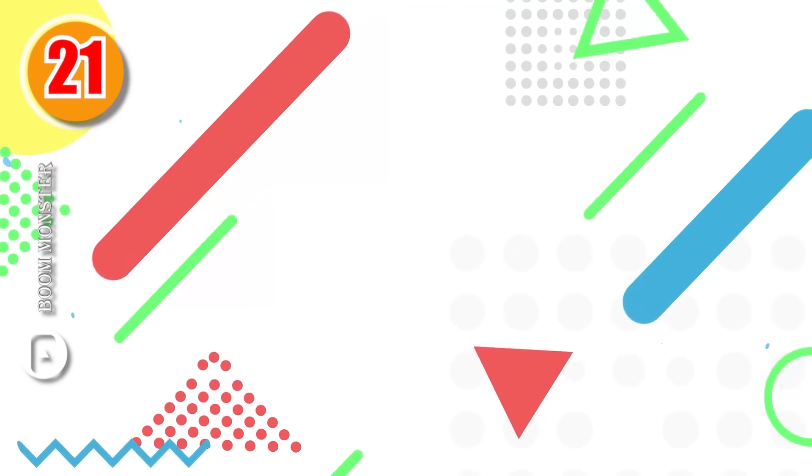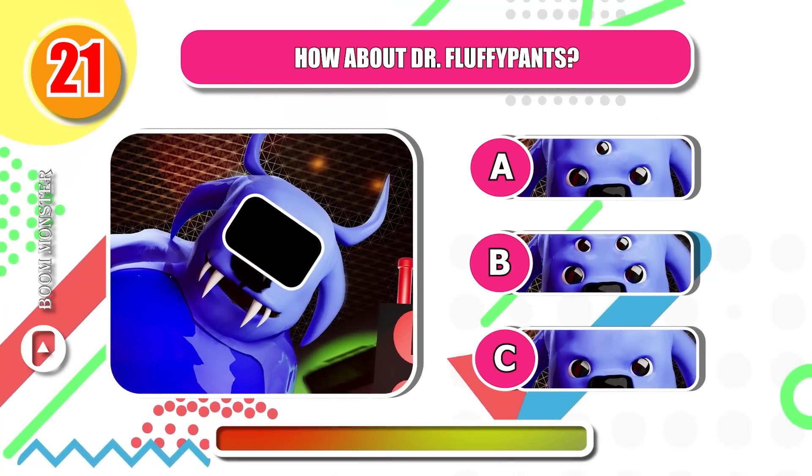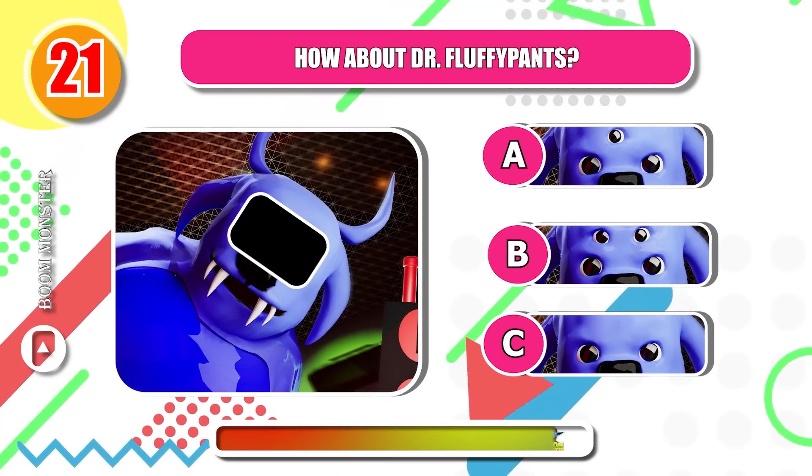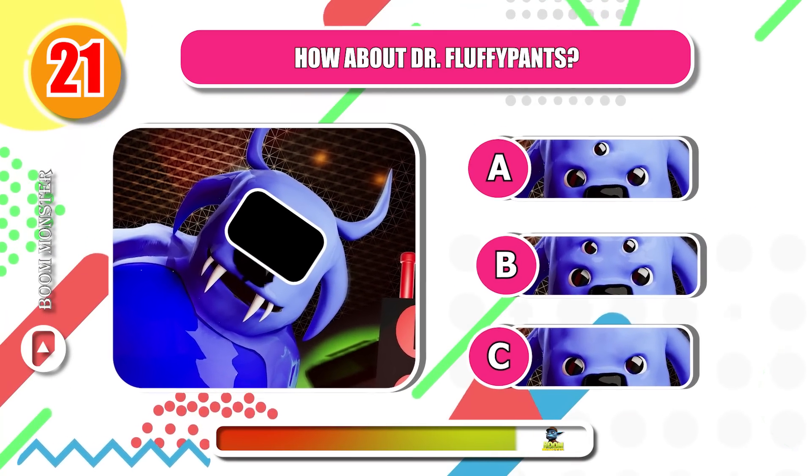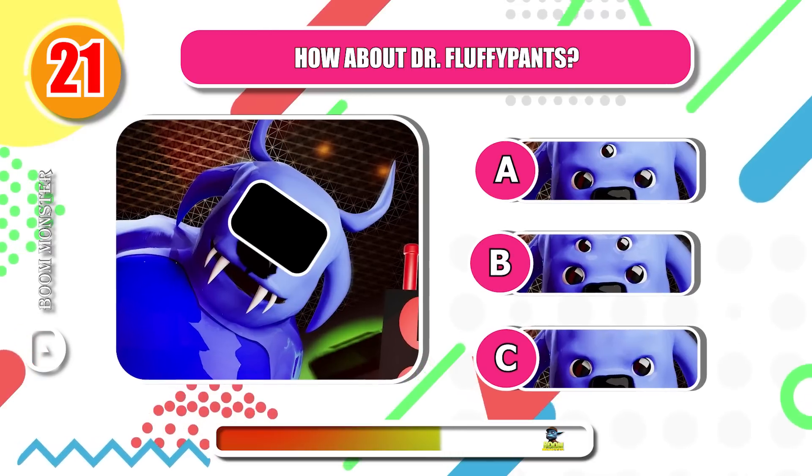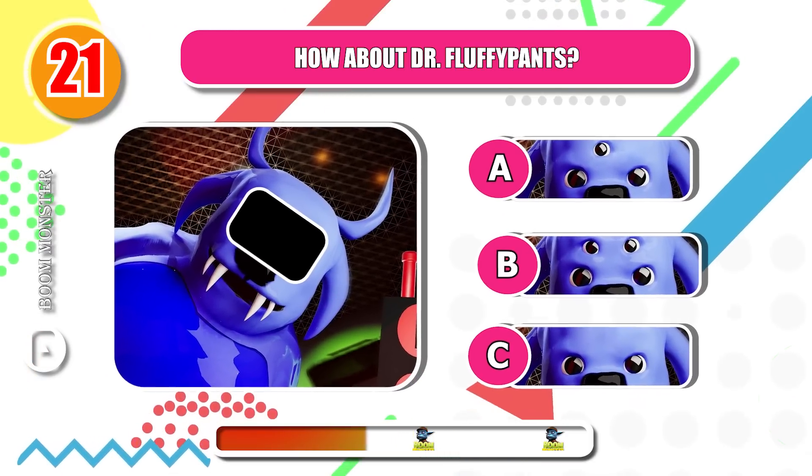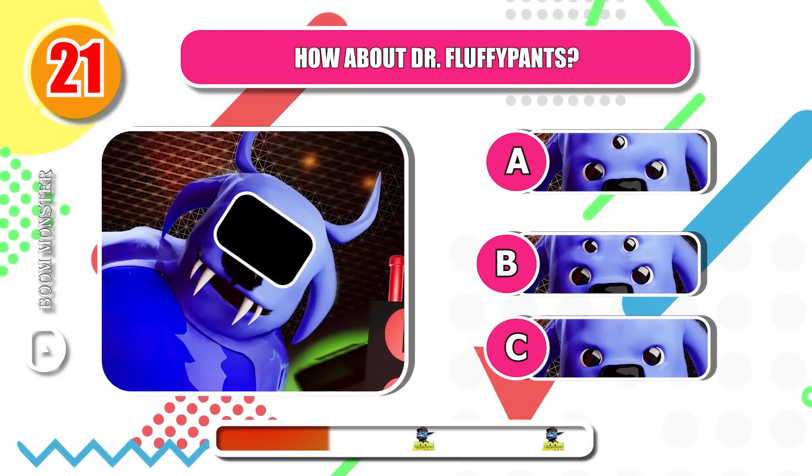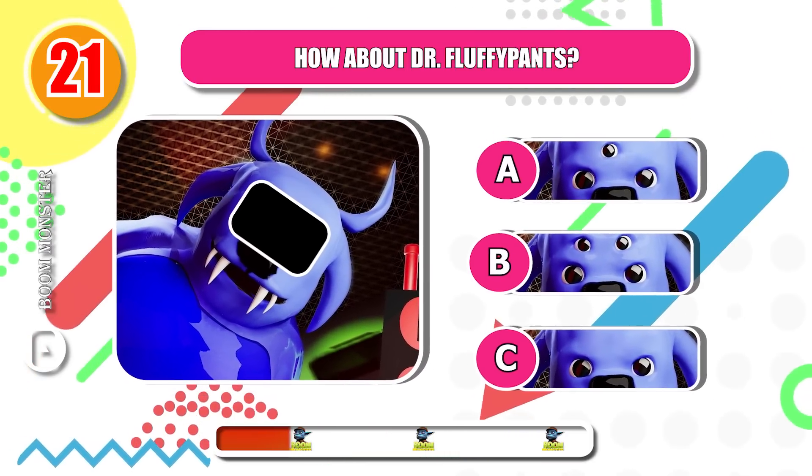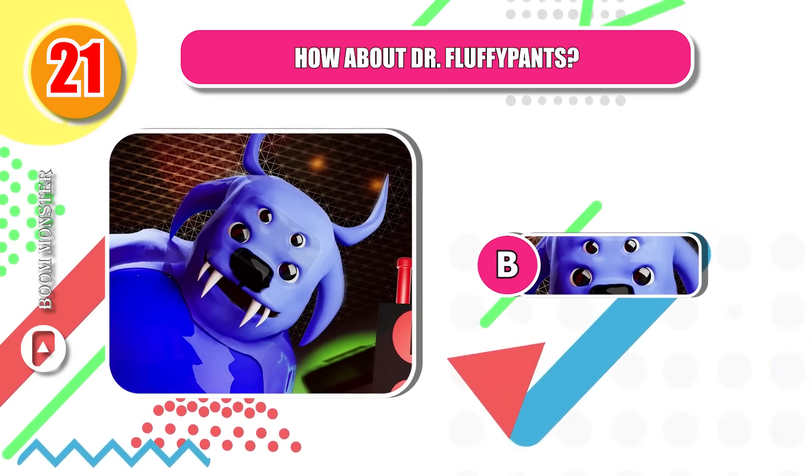Round 21, how about Dr. Fluffy Pants? Very good!